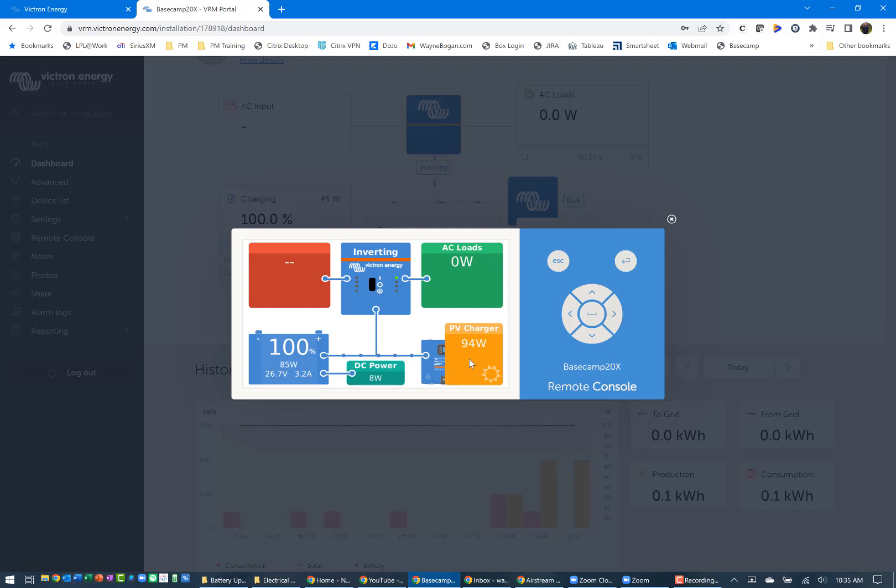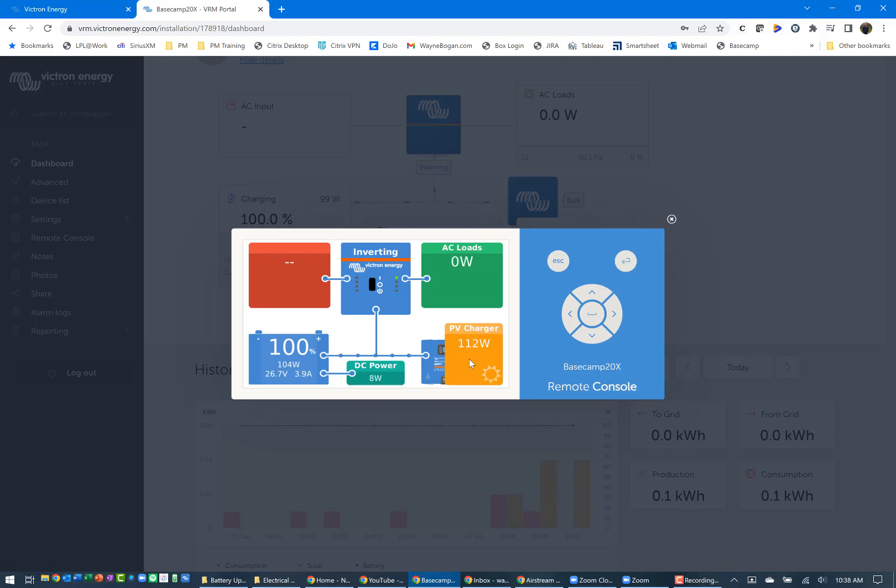Now I've gone up to the basecamp. I'm going to go in and turn on the air conditioner, but I'm going to start with low fan, go to high fan, and then go to air conditioner so that you can see how many watts are being drawn from each of those.